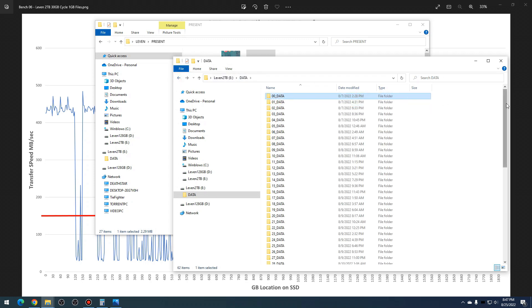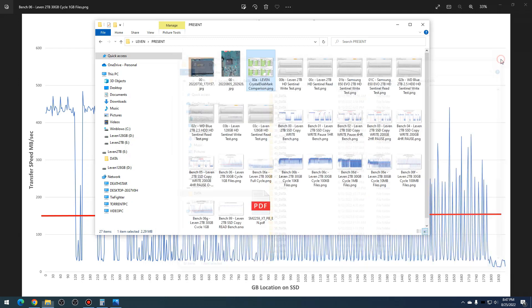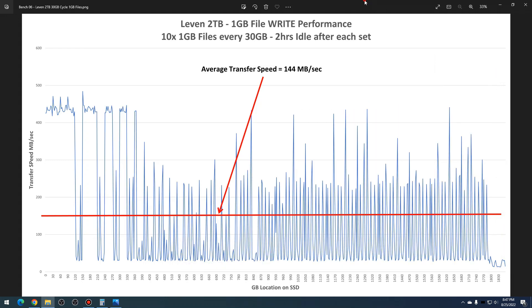You can see it started at August 7th at 2:38 PM and ended on August 13th at 12:18 AM. So this gave it plenty of idle time to recover.